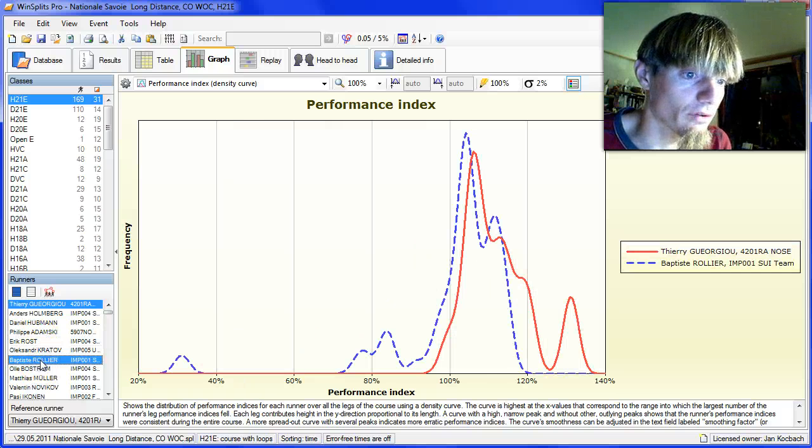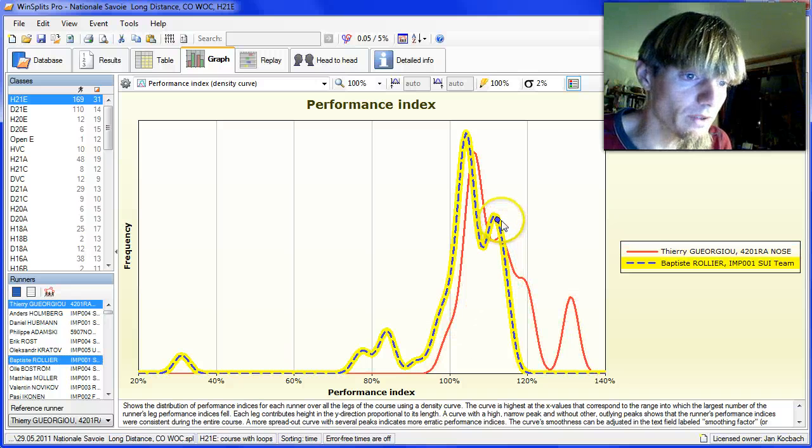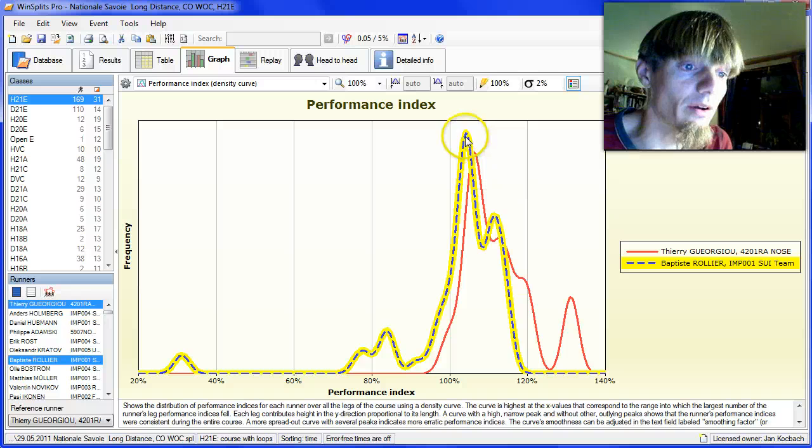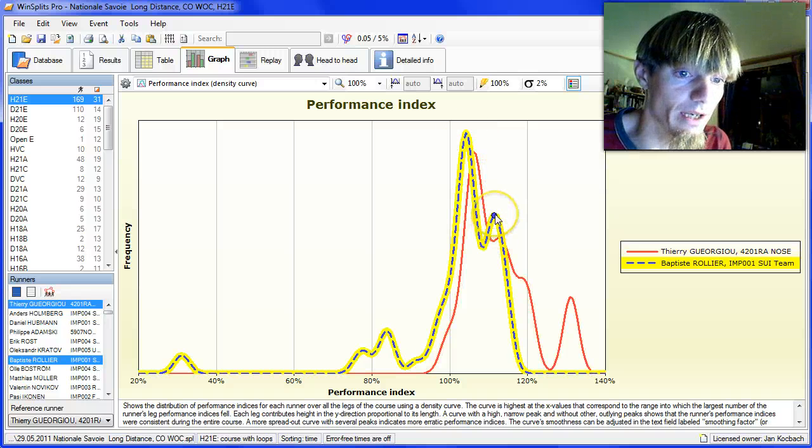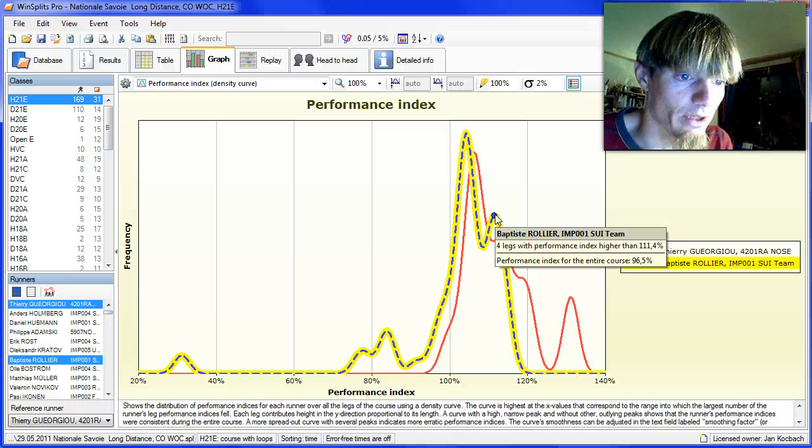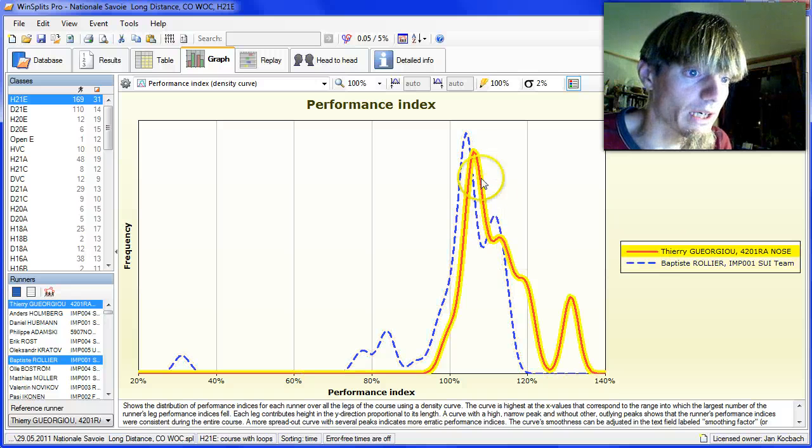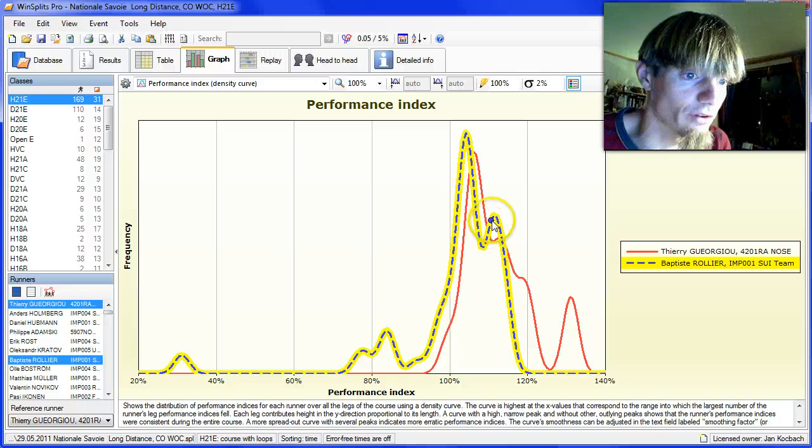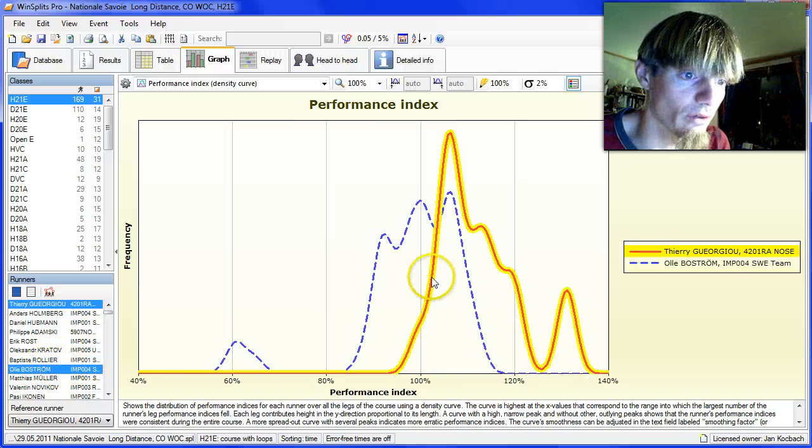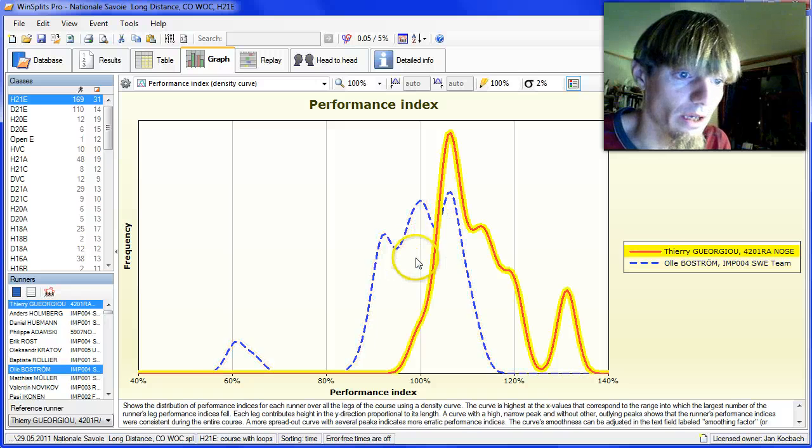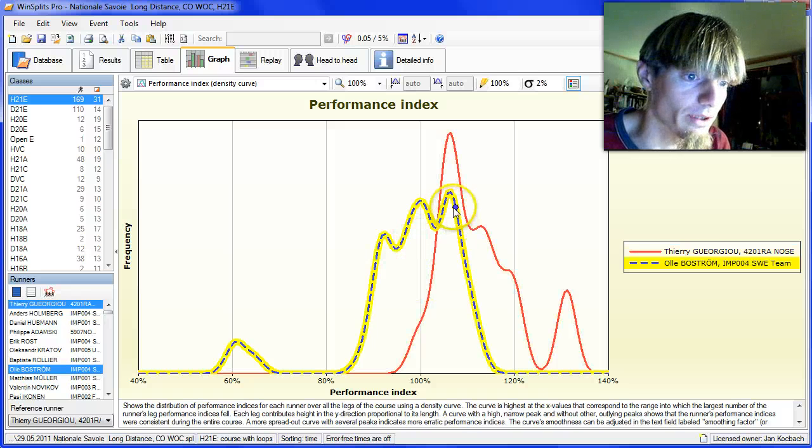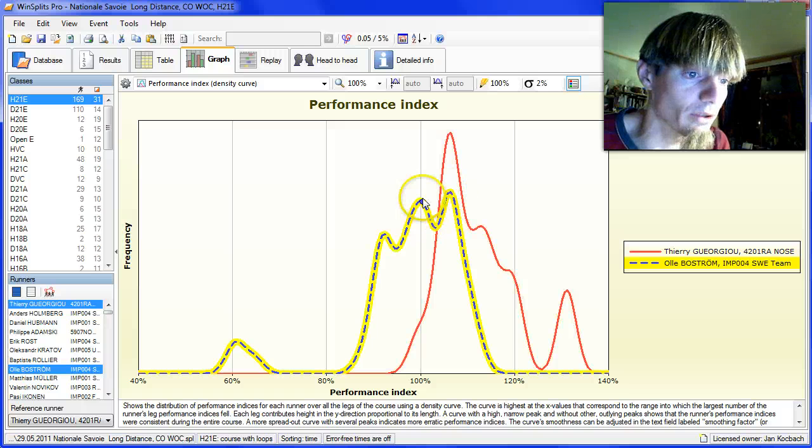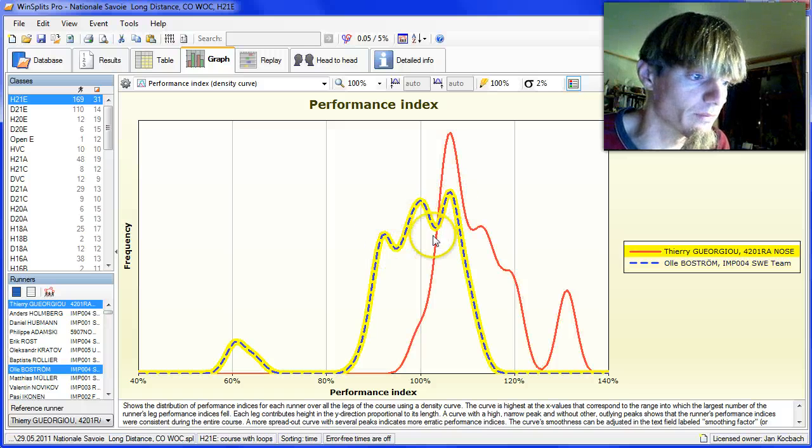Going down to Baptiste Rolier, again we see some very consistent running here and also many legs around 110-111%. So clearly very high potential also for Baptiste. Going further down to Ole Bostrom, it doesn't look that good, but there is quite a good peak here. But quite many legs in this region.